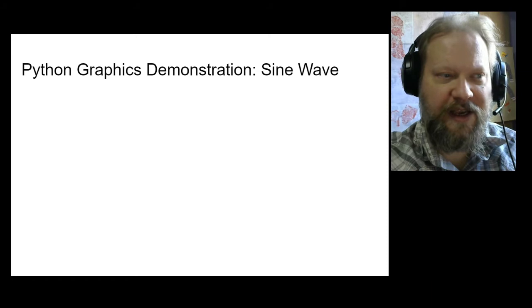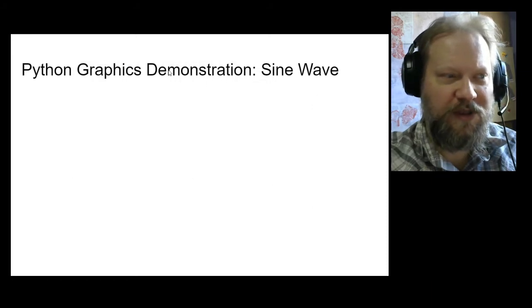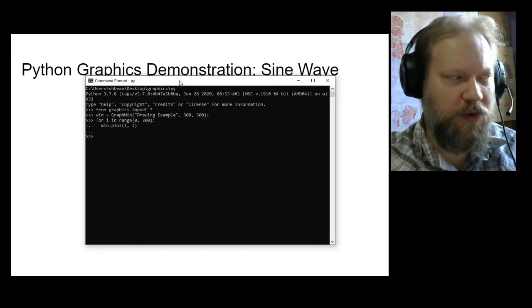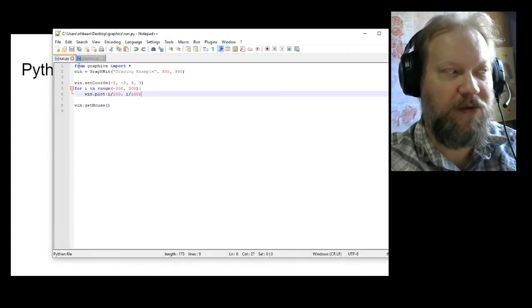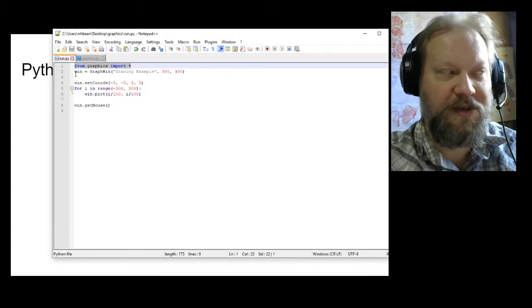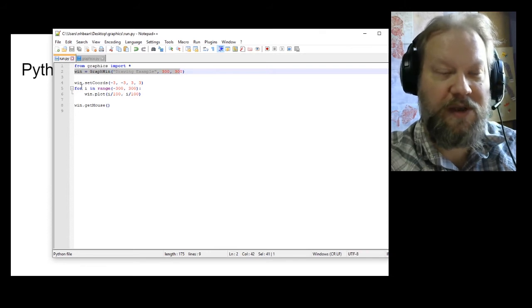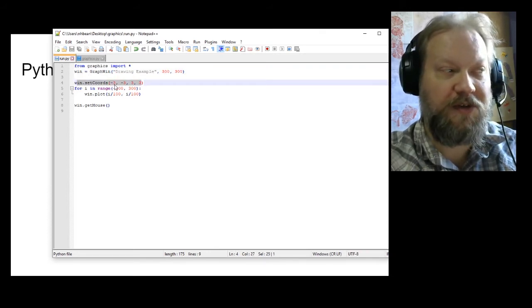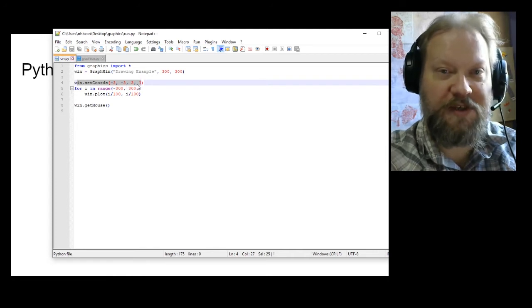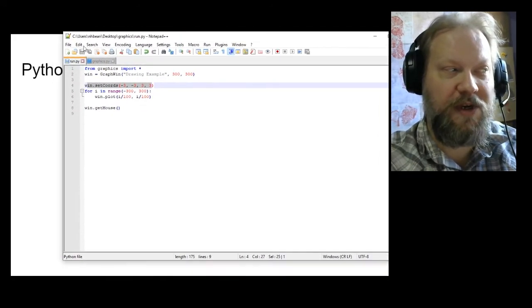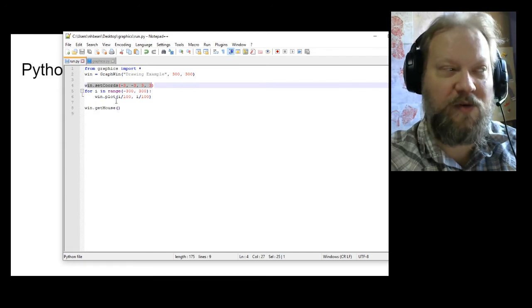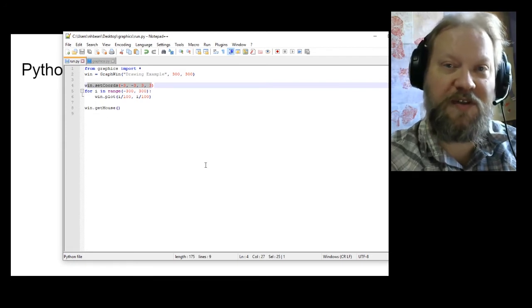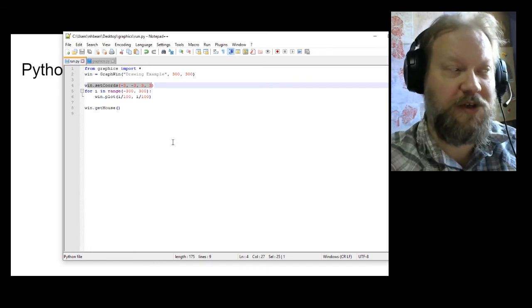Let's go ahead and do a little bit more with our Python tool, but this time I'm going to write a program. I'll call it win.py. Again, I have the import statement, I'm creating my window, and I'm going to set some coordinates: negative 3, negative 3, positive 3, positive 3. That changes the nature of that window so that the viewport's bottom left-hand corner is negative 3, negative 3 and the top right-hand corner is 3, 3. This inverts the axis so it looks more like what we're used to in Cartesian coordinates.